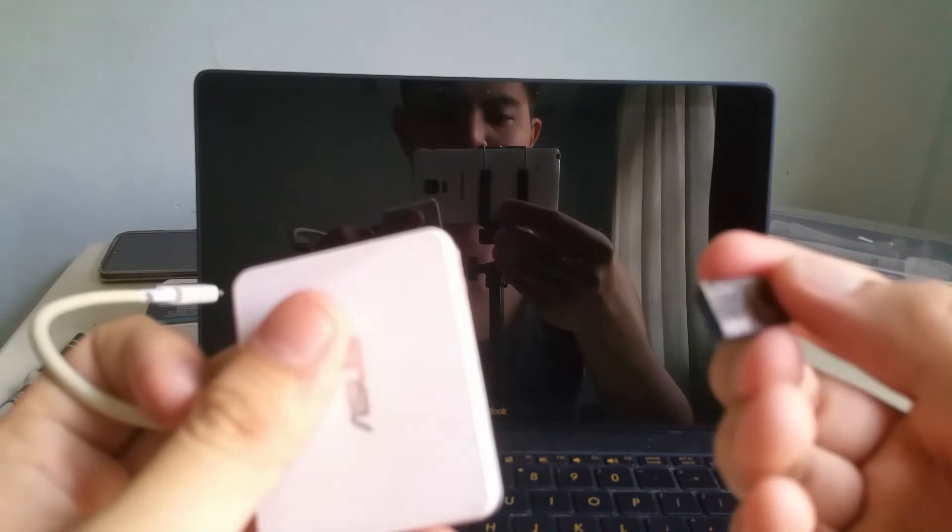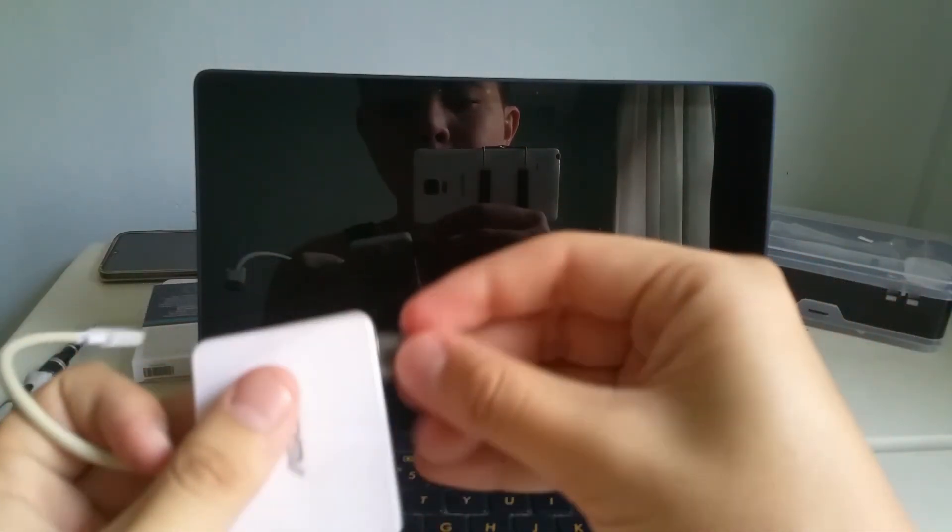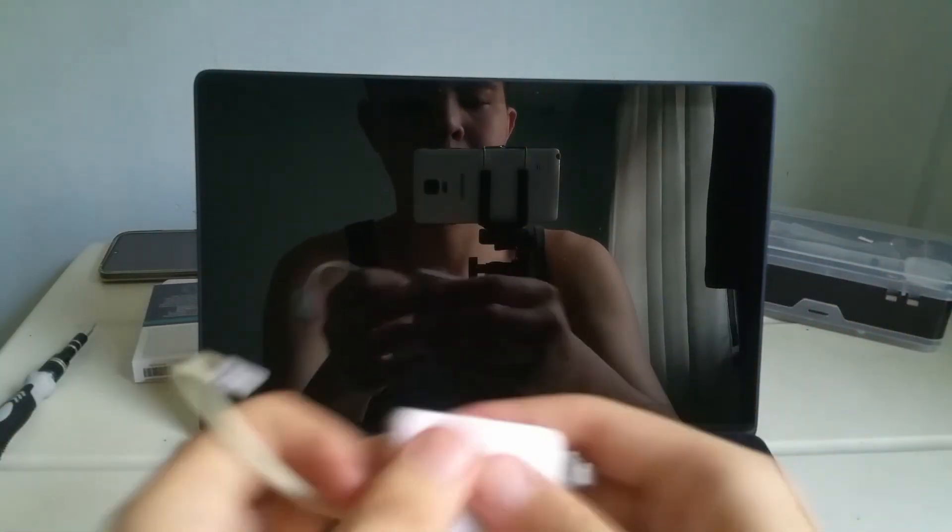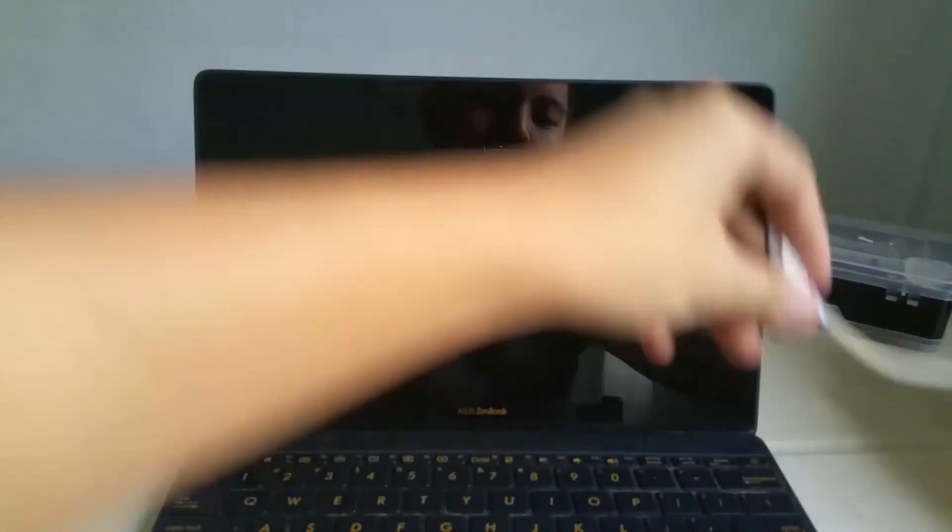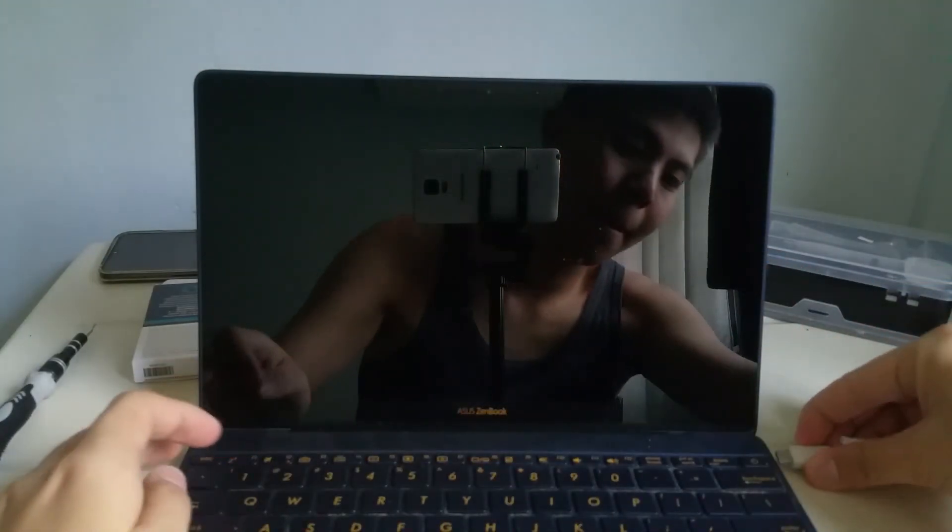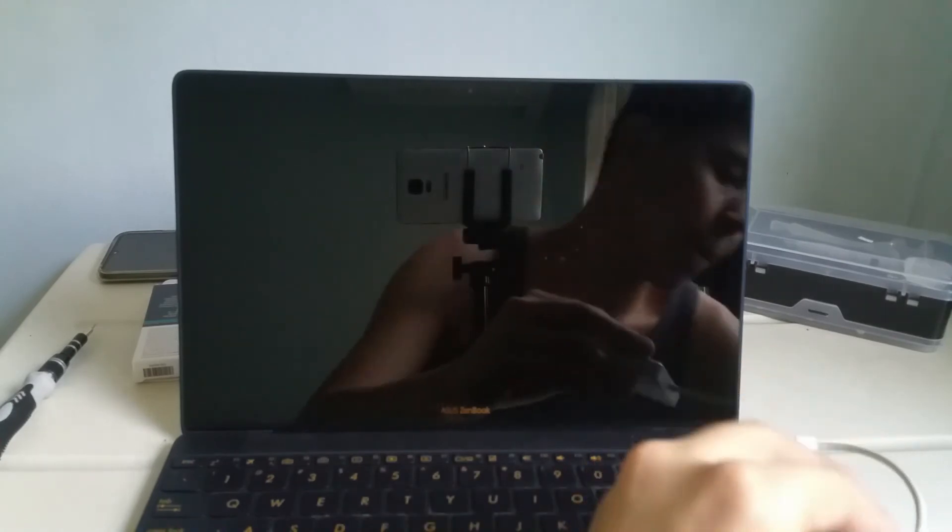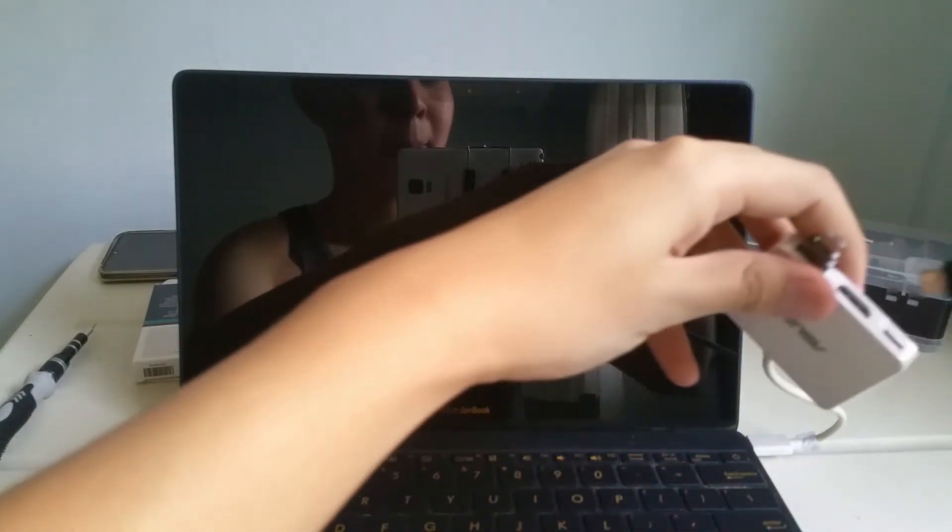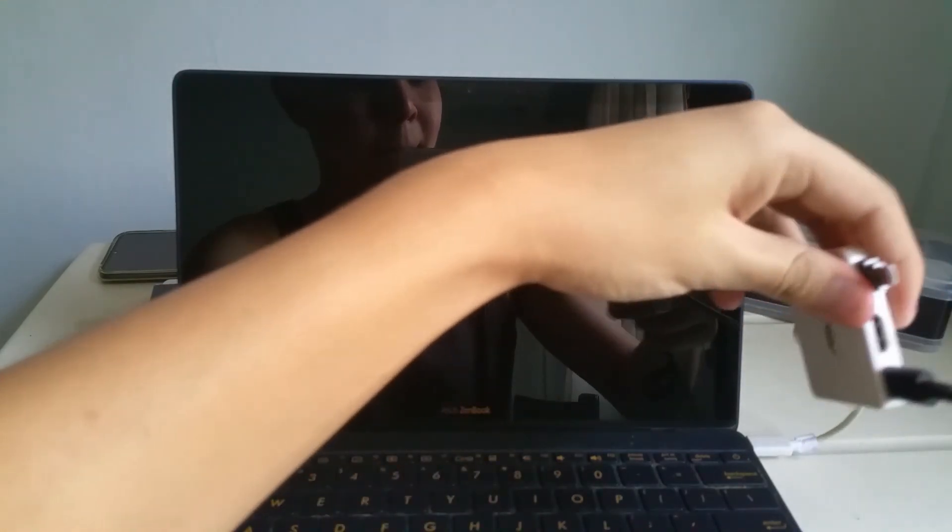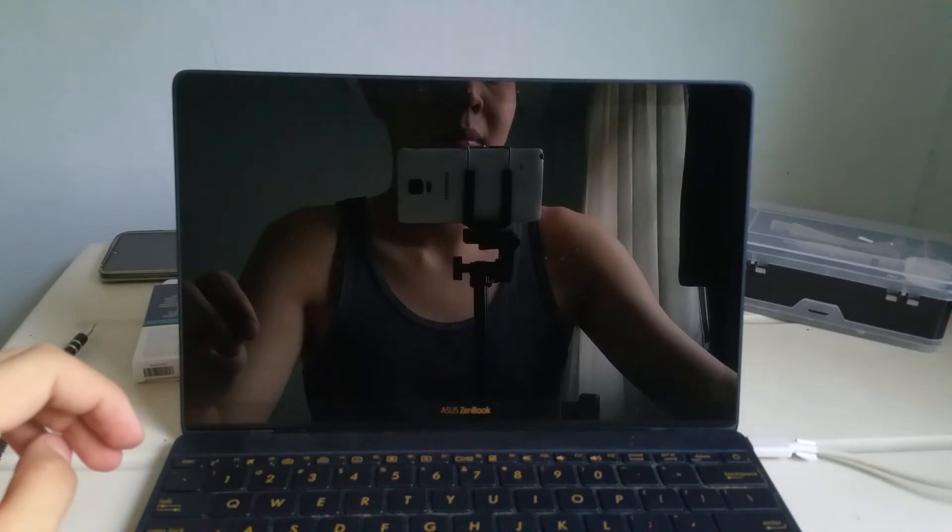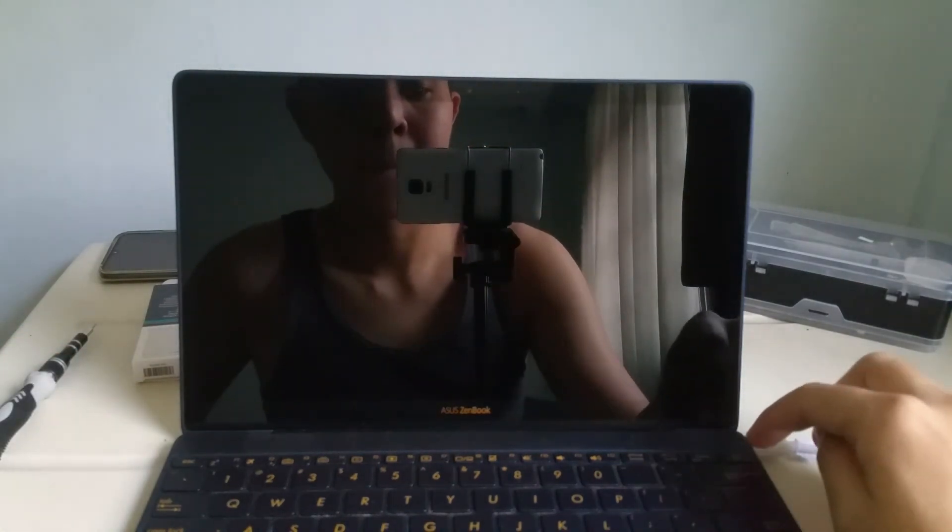I then connect the USB drive containing the Windows installation media to the hub. Then connect the hub to the laptop. Finally, I connect power to the hub. I then turn on the laptop.